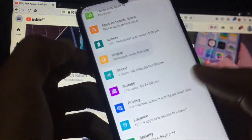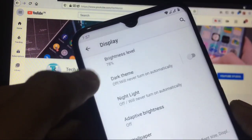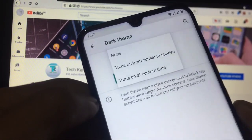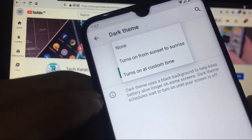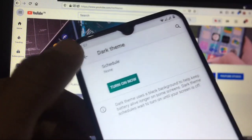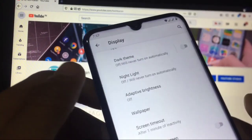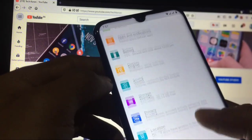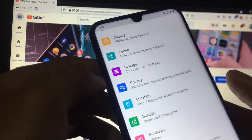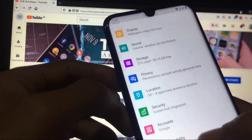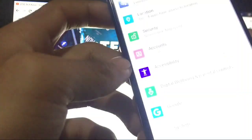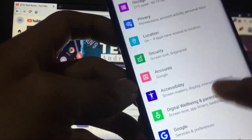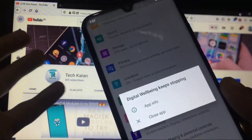When you go to battery, these are options you get here. No extra things in display. You can customize the dark theme. Dark theme you can schedule to turn on from sunset to sunrise or turn on at custom time. Okay, so only one thing is here. Let's go back to other things. In sound, storage, privacy, all things are same. Digital wellbeing is broken - yes, digital wellbeing and parental controls not working. This app is not working, it is broken. There is a bug here.